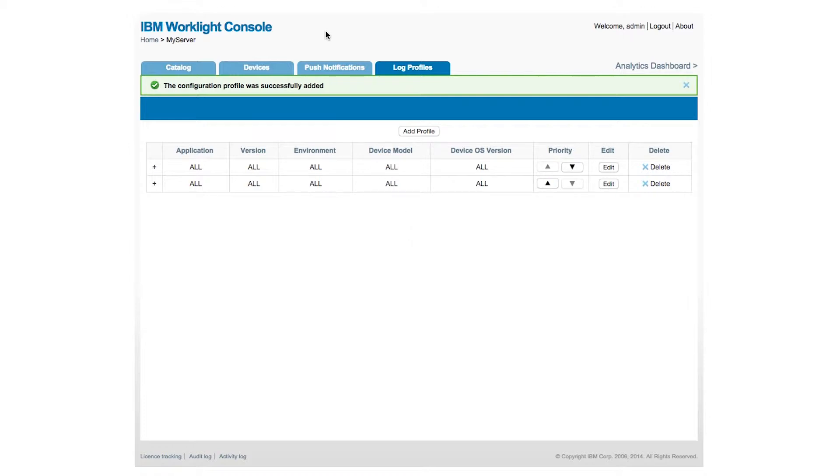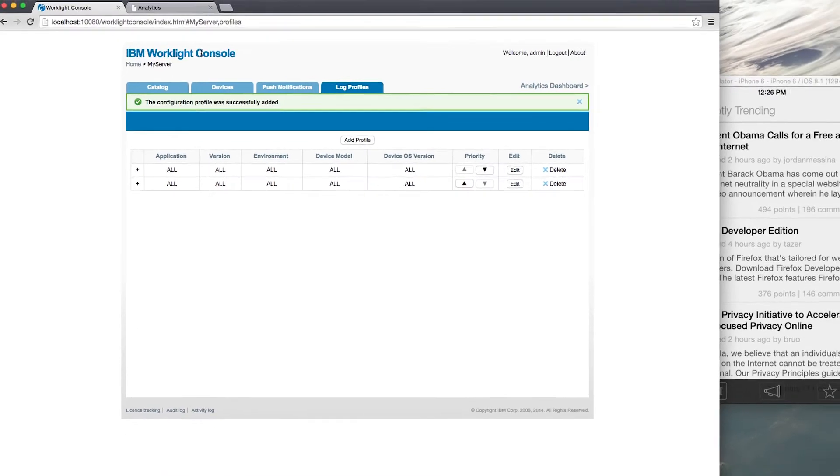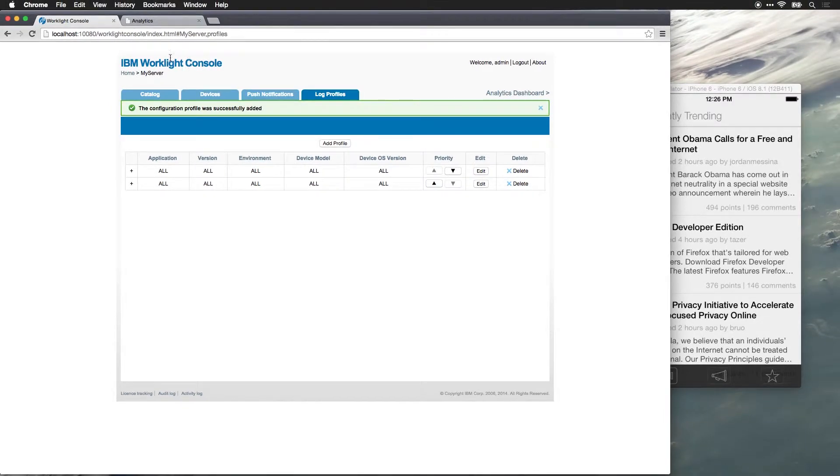So let's go ahead and add some logging statements inside of our app so that we can see the collected data from this native application.